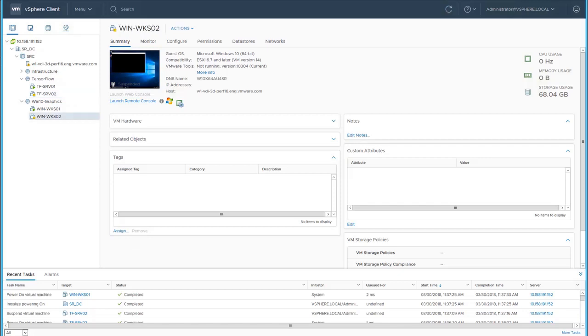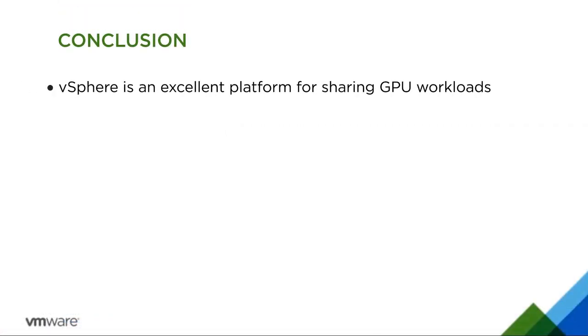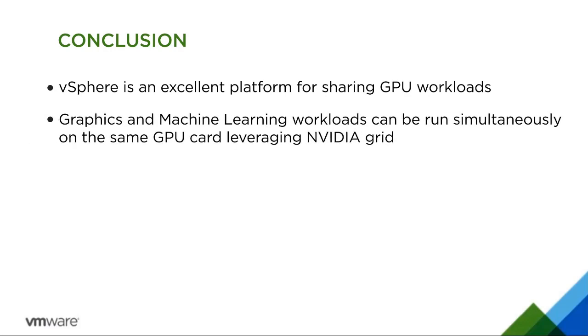Through this demonstration, we learned that vSphere is an excellent platform for sharing GPU workloads. Graphics and machine learning workloads can be run simultaneously on the same GPU card leveraging NVIDIA Grid.